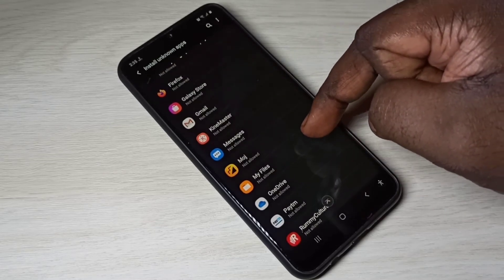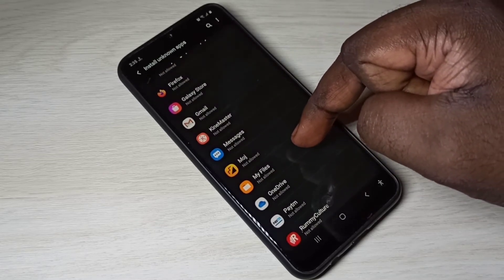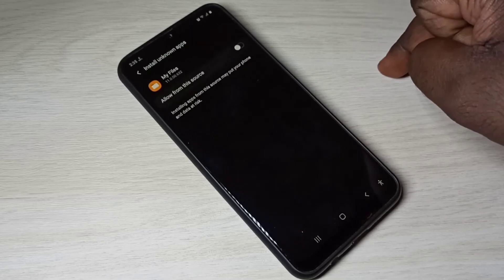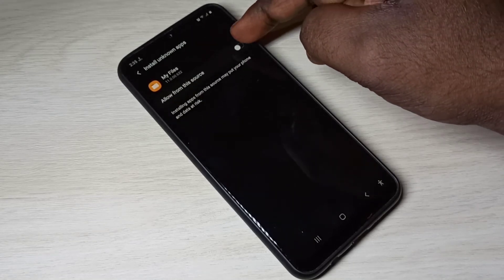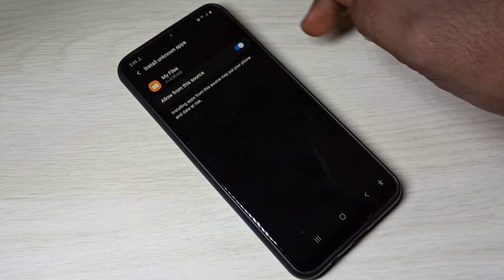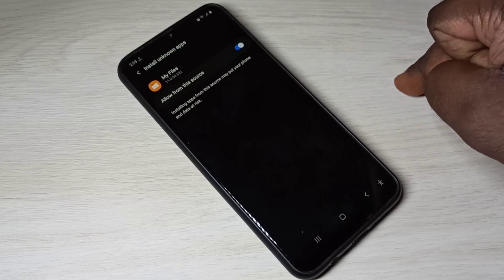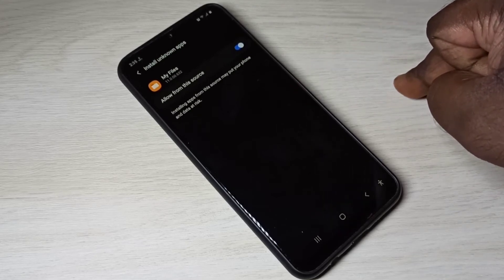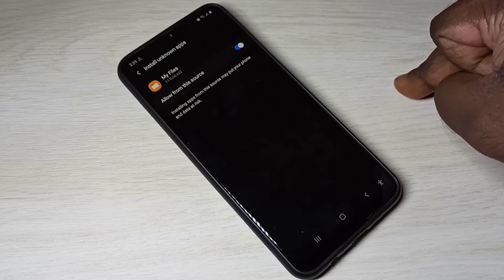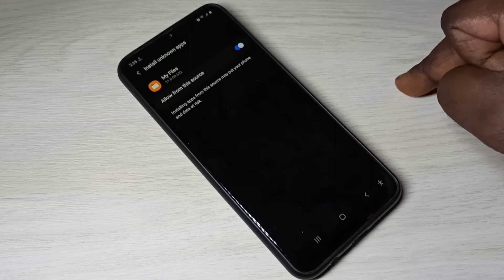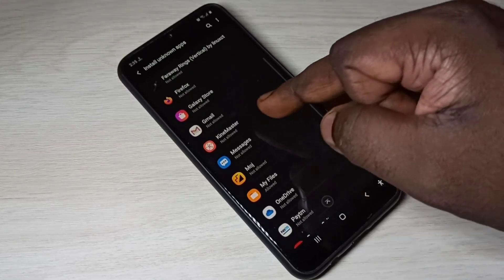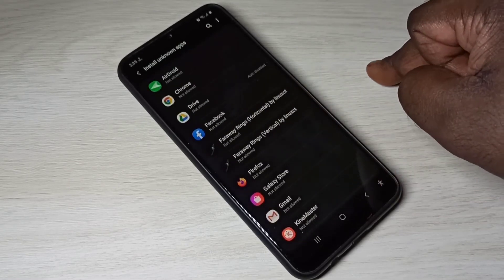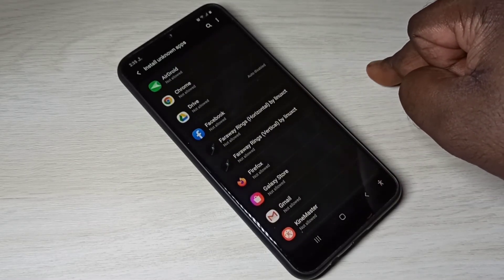If you are trying to install an APK file using My Files app or file manager, select My Files from this list, then enable the option to allow from this source. When you enable this option, the My Files app can install APK files from unknown sources.